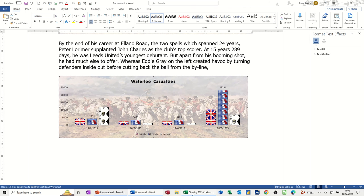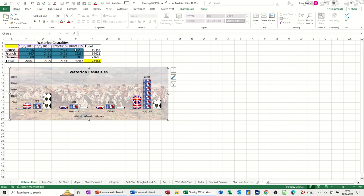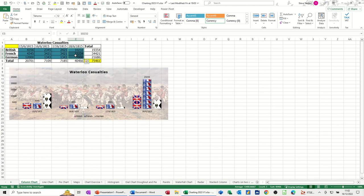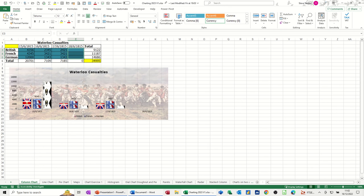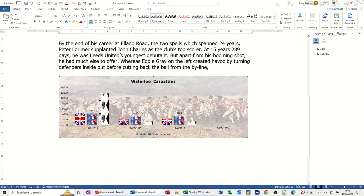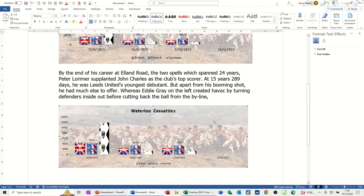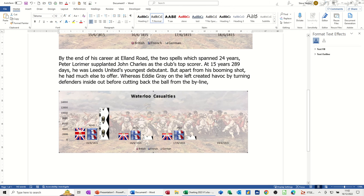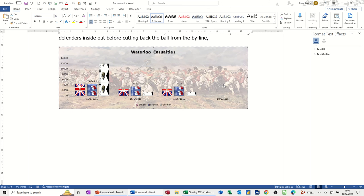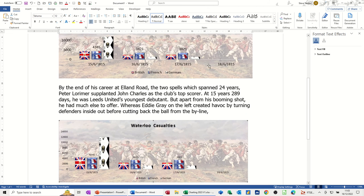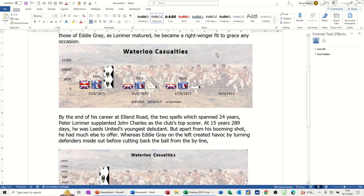However, if I change some of the figures in Excel — so if I delete, for example, these three figures and then go back into Word — that has immediately picked it up. Now the other chart looks like it's done the same sort of thing, but that's because I've got both files open at the moment.